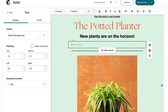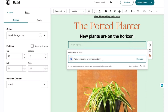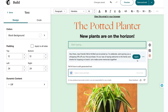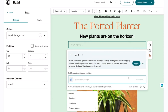MailChimp is a popular email marketing platform known for its user-friendly interface and powerful marketing tools. It provides a wide array of features for creating and managing email campaigns with a focus on automation and analytics. Some of the key features include a variety of customizable templates and a drag-and-drop email builder, advanced automation options including welcome series, and abandoned cart emails.